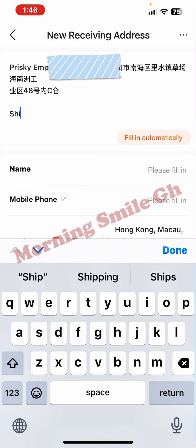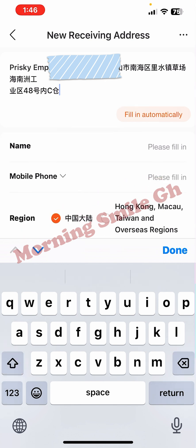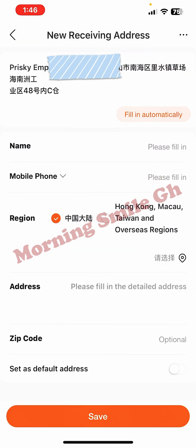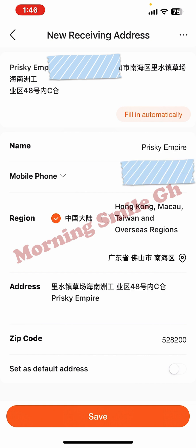Now I'm left with just the Chinese address. You can see fields like name, mobile, region, and so on. It can sometimes be difficult to fill these in yourself from the address, but thankfully there is a 'fill in automatically' option. I click that and it fills everything for me. The form has been filled successfully, including the zip code.